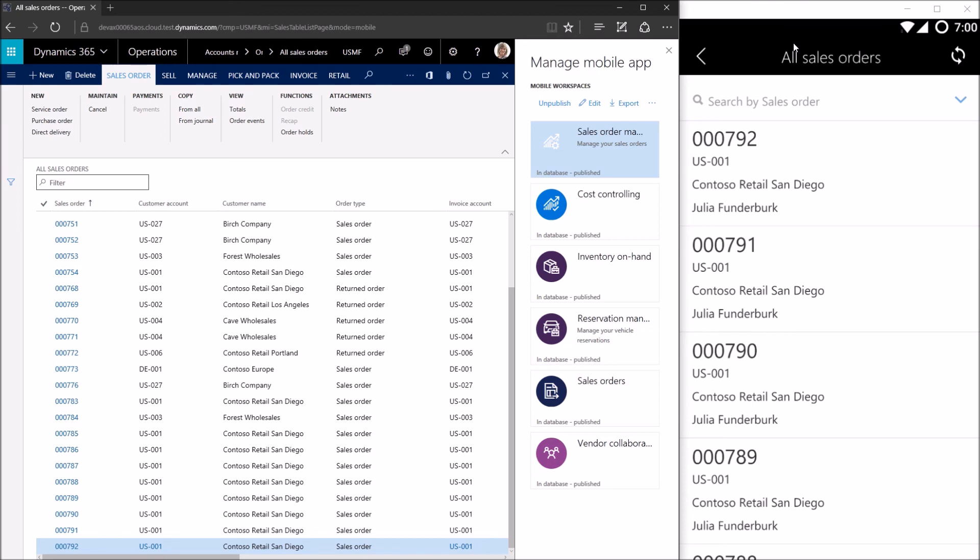That's all for this initial video. In the next video, we'll step into how to create a navigation from this list of sales orders into the sales order details.